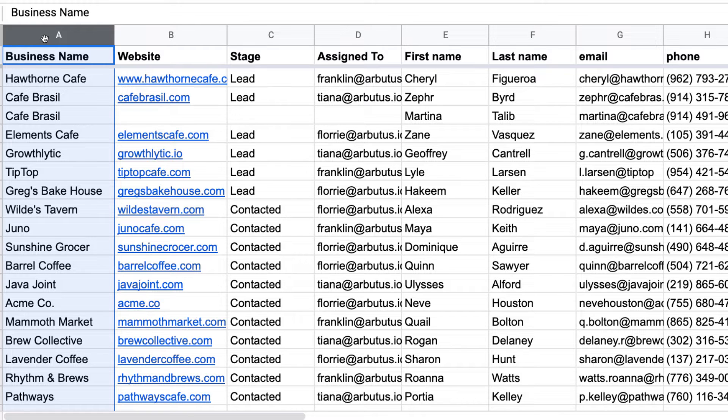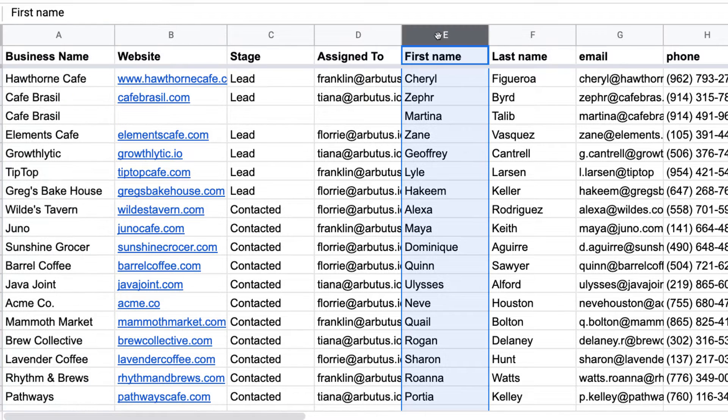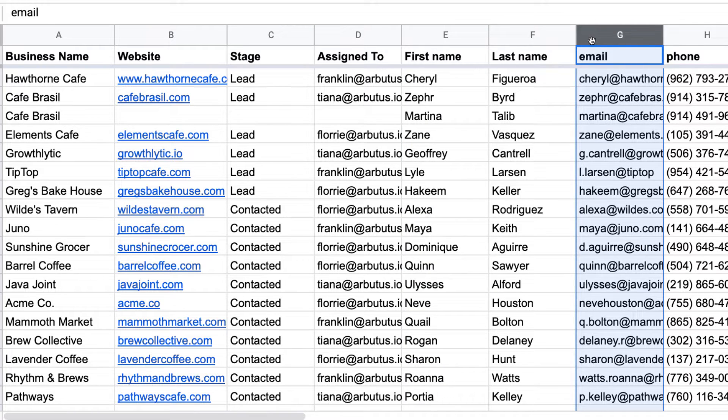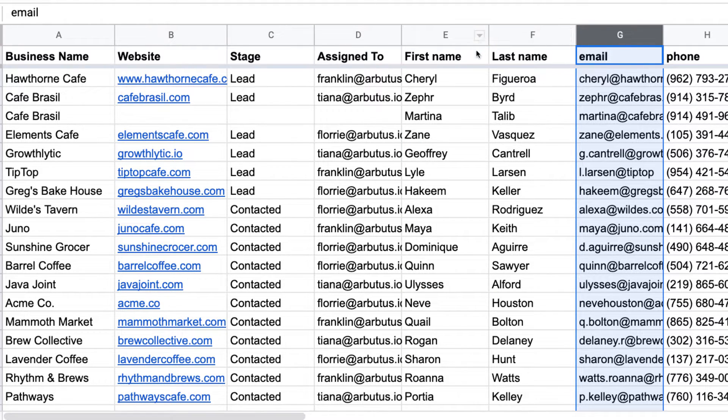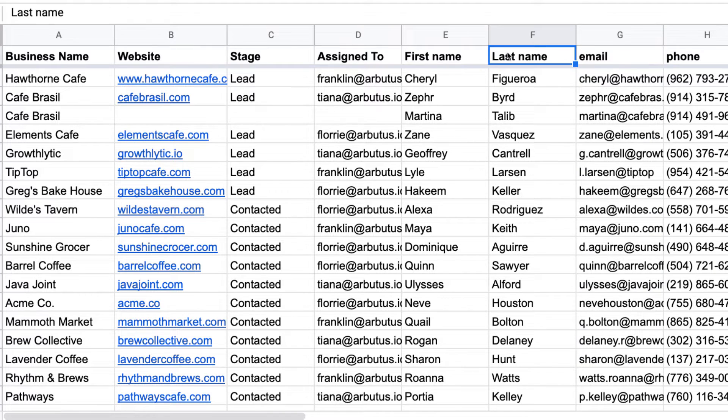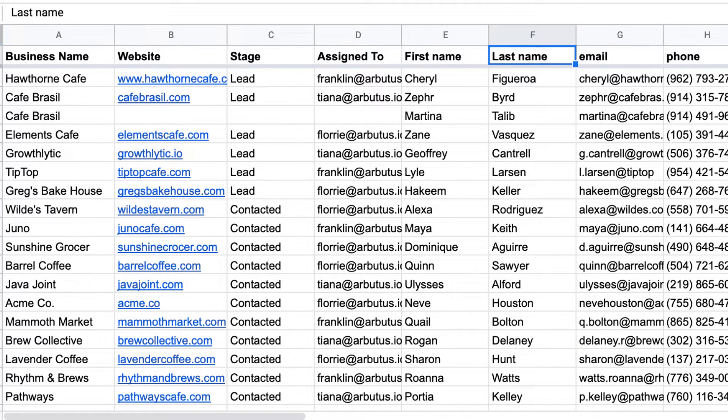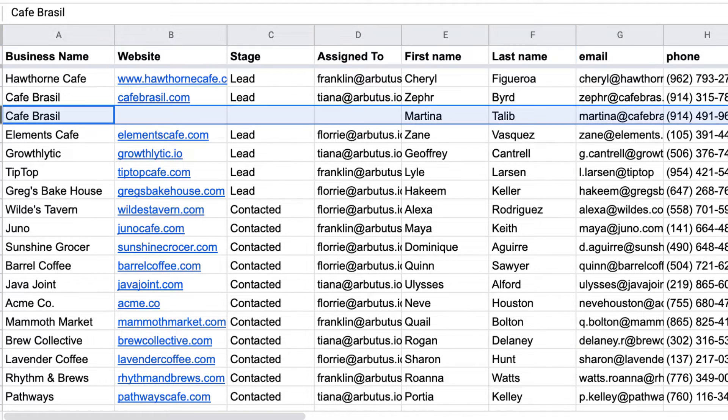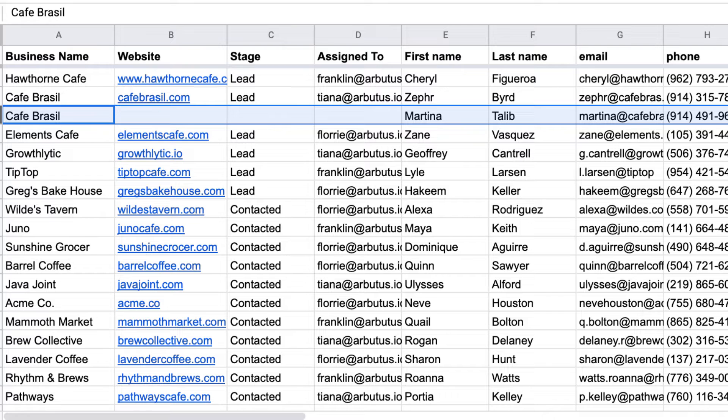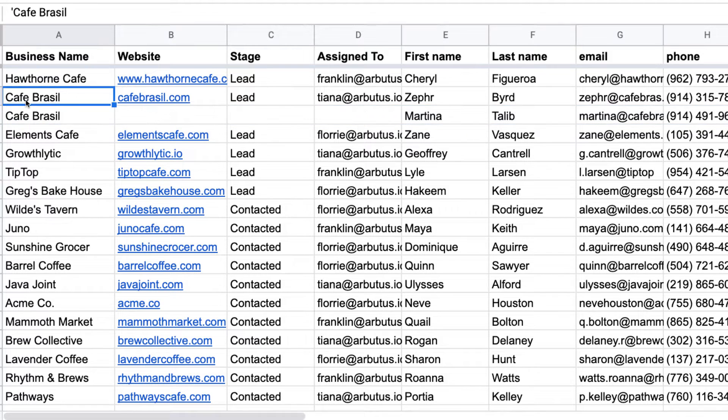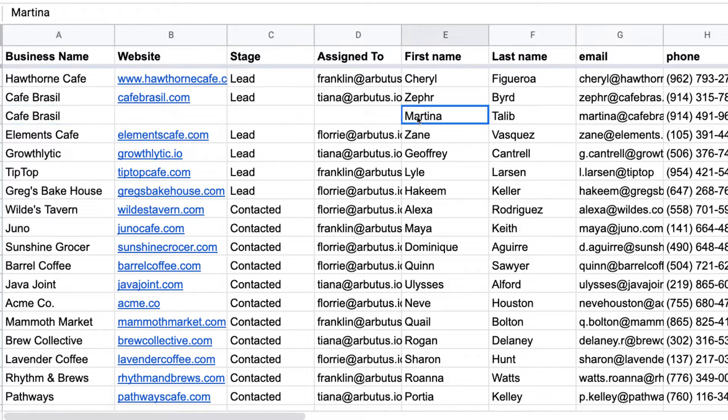We can create contacts in Streak with either a name or an email address, but in this case more is better. Just make sure first names and last names are in separate columns. If we have more than one contact for a lead, add additional contact information in a separate row with the name of the lead filled out. When we run the import, we'll tell Streak to add new information to existing boxes with the same name, so Streak will see that we already imported a Cafe Brazil box and add our contact Martina to that box.